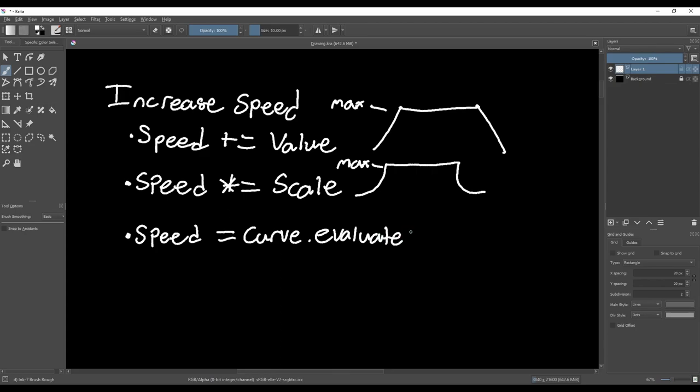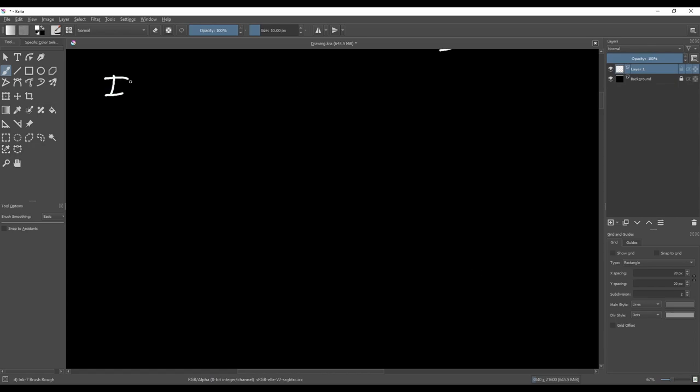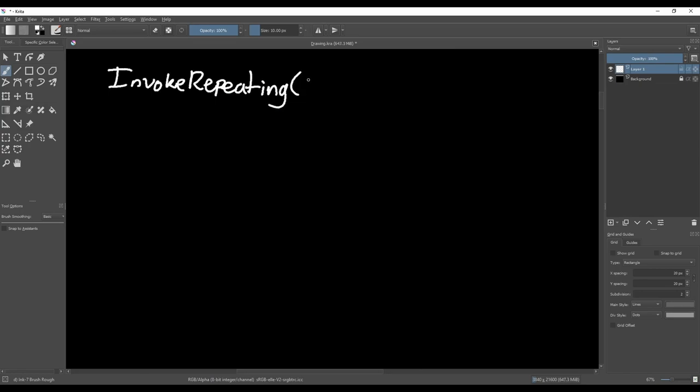The second half of the problem is decreasing the speed multiplier once you stop pressing the sprint button. To do this, we're going to use invokeRepeating to call a function at equal intervals to decrease the speed multiplier as long as the player hasn't pressed the sprint button recently. And for deceleration, we have all the same options we talked about for acceleration.